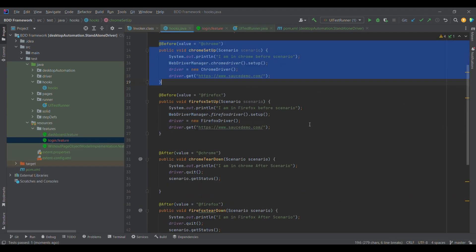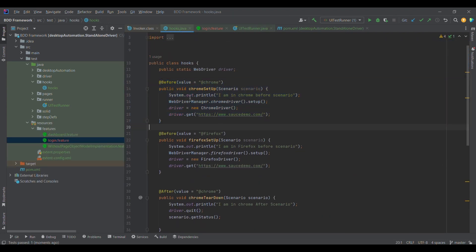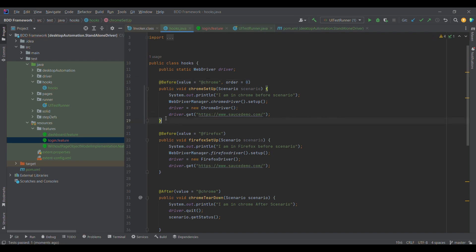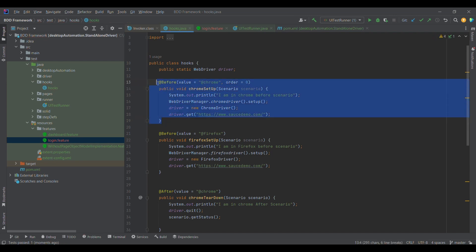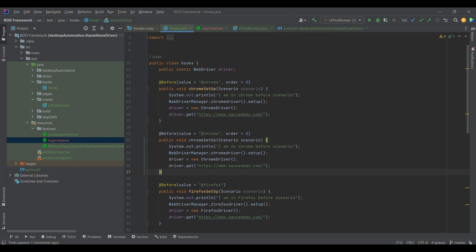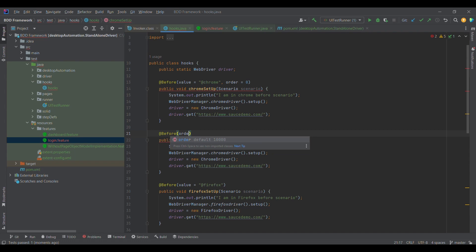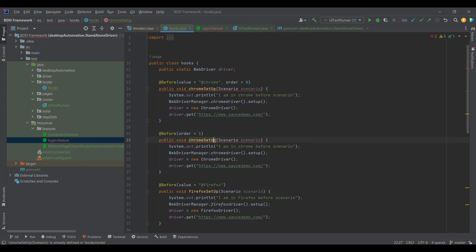This is the purpose of tagged hooks, and why they are called tagged hooks — because we provide the tag in the before hook. Along with the tag, we can also provide an order parameter. For example, order equal to zero for the first hook, and order equal to one if I want to execute another hook before that. But I need to change the method name as well.